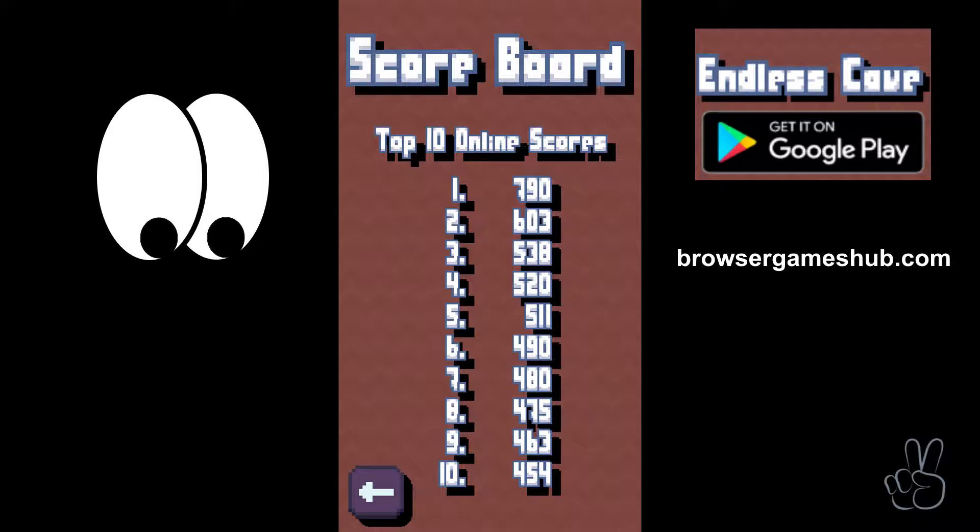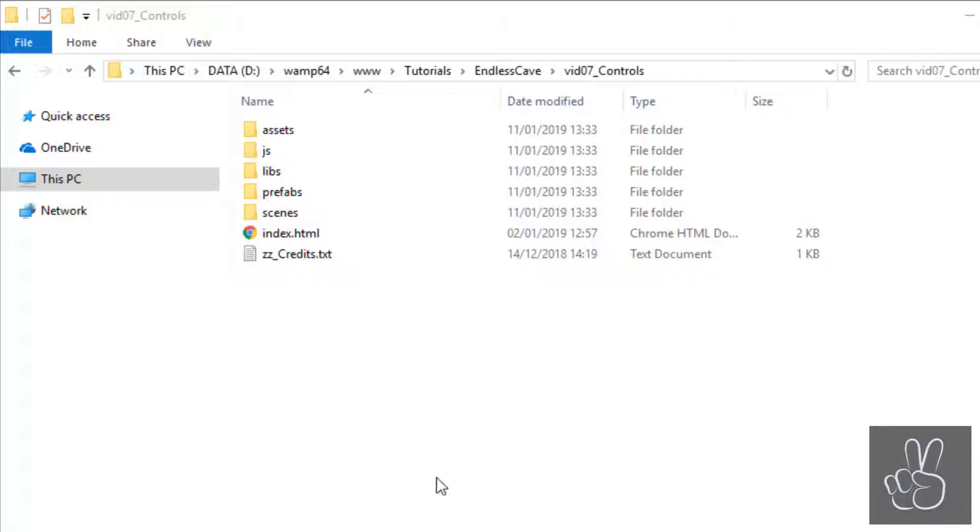Before we jump into coding, just a quick heads up guys. There is now a scoreboard in the game, also in the Android version of the game, so you can compare your scores with the other players online.